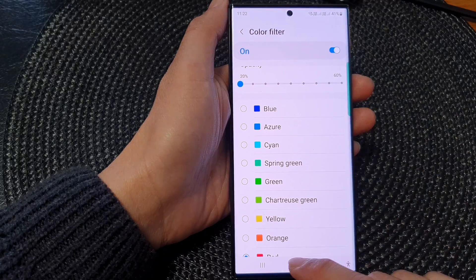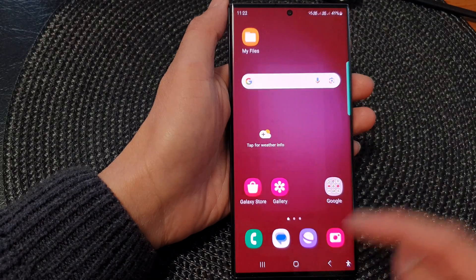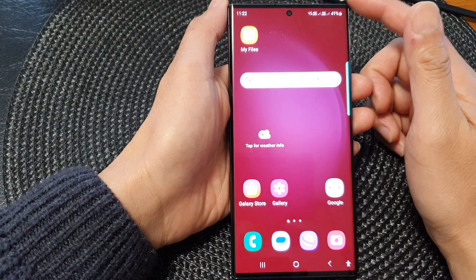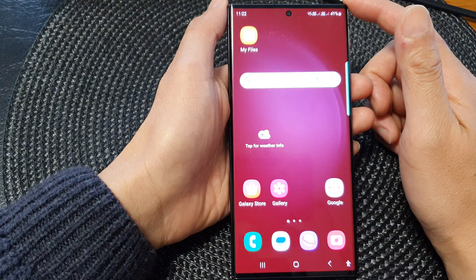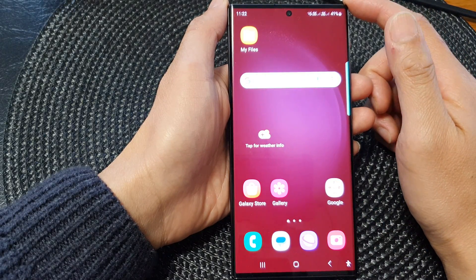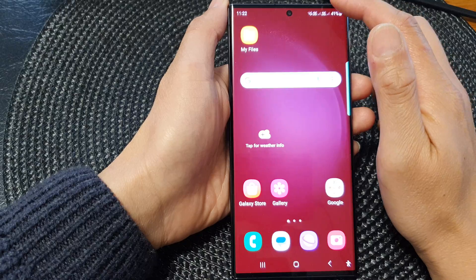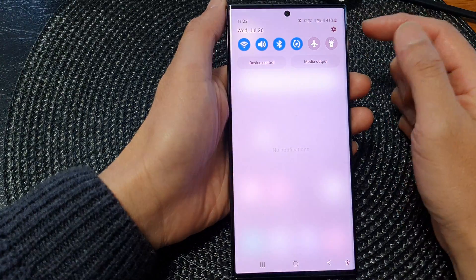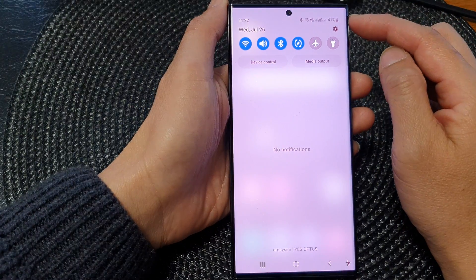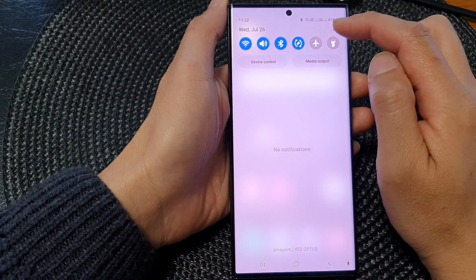First, tap on the home button to go back to the home screen. From the home screen, swipe down at the top and then tap on the settings icon.